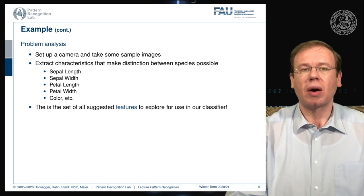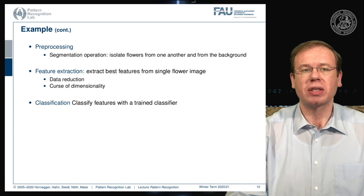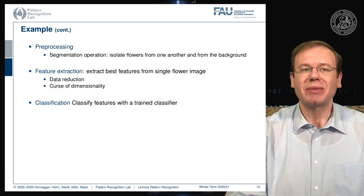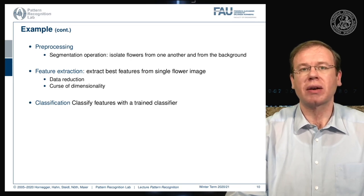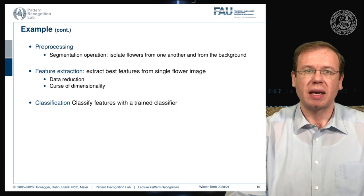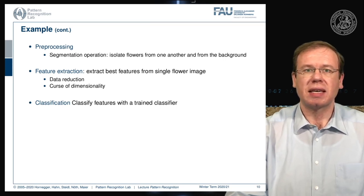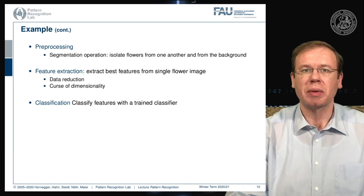We now somehow have to extract those features, and in order to do that we follow our pattern recognition pipeline. We do some pre-processing — for example, a segmentation operation where we isolate the flowers from one another and also from the background. Then we need feature extraction where we extract the best features for a single flower image. This is a very good way of reducing the dimensionality of the data. Imagine you have an image with 1024 times 1024 pixels — that is already more than a million dimensions. If we go to just five features, we can reduce the dimensionality of the problem a lot, which will help us build our classifiers.